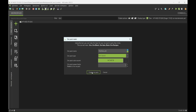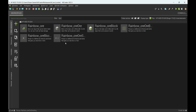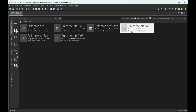Now let's create the ore block. Okay, first let's start with the recipe.